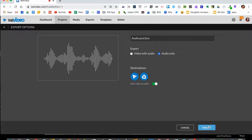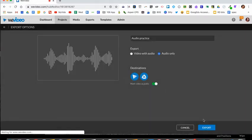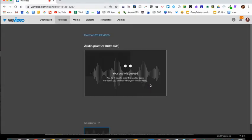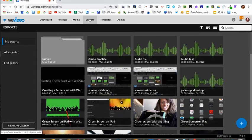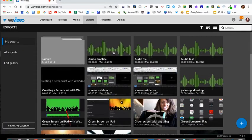Once you do that, you'll click export and your exports all go into this tab where it says exports. Click that and then you'll see your file, your audio file.